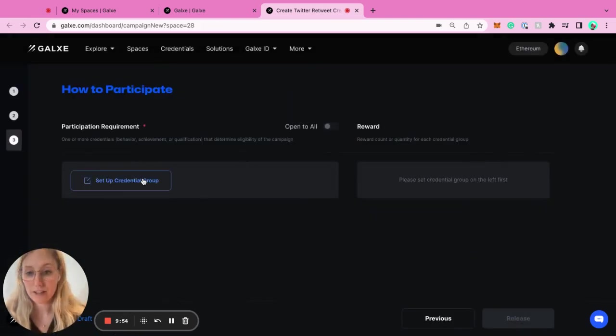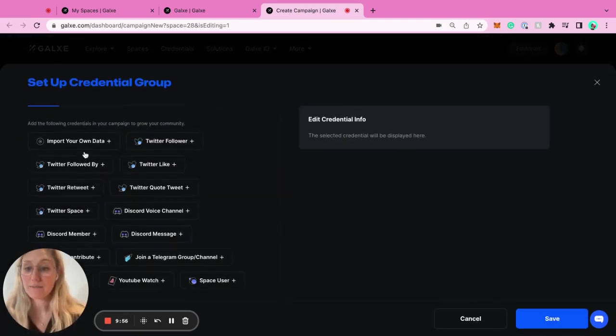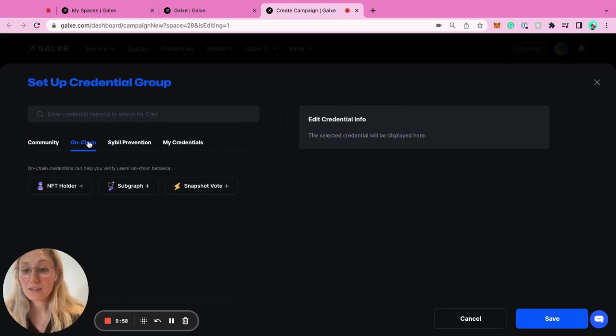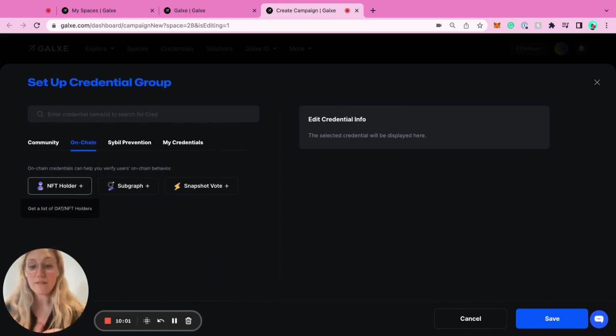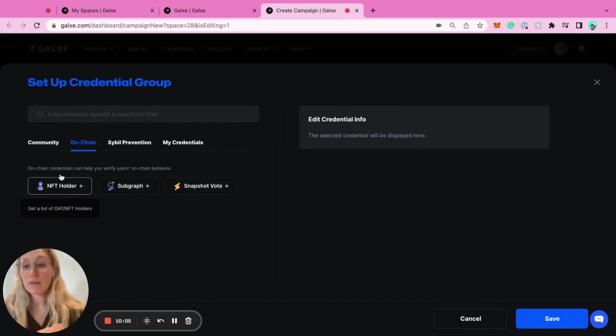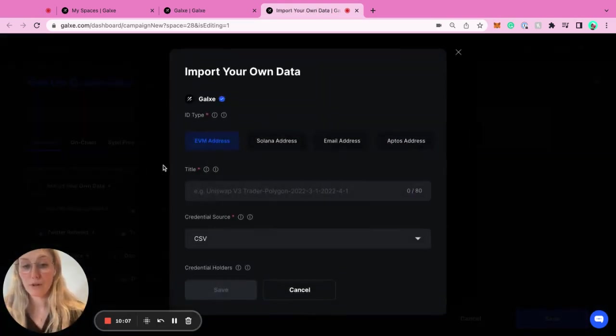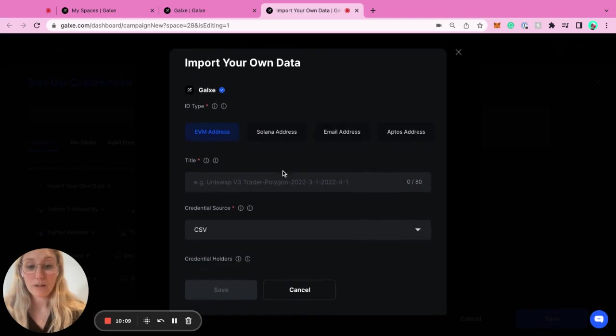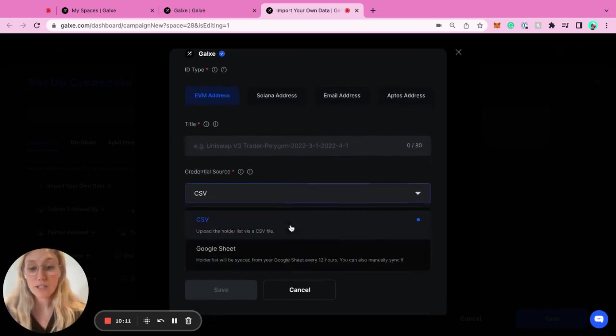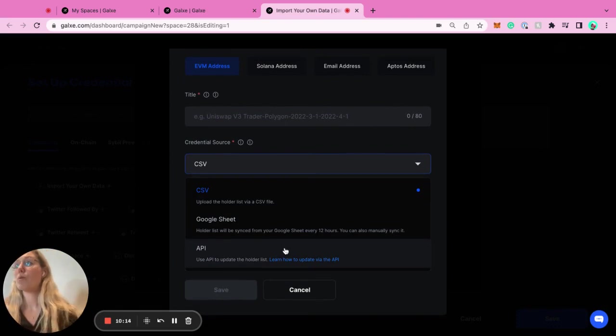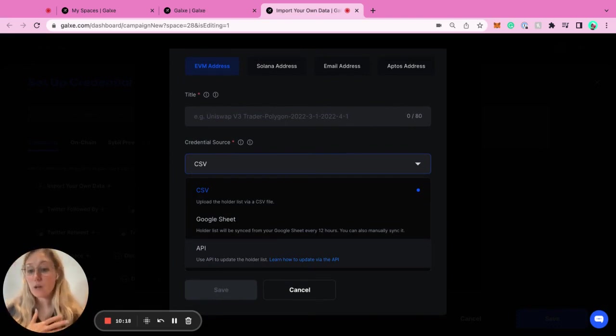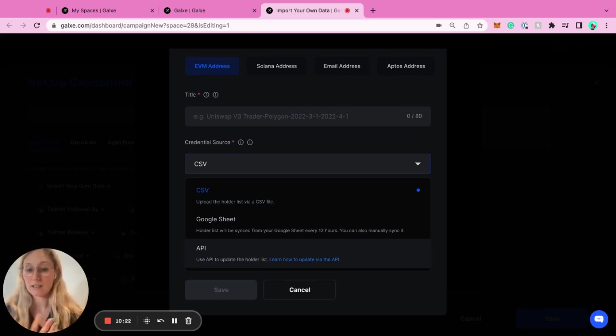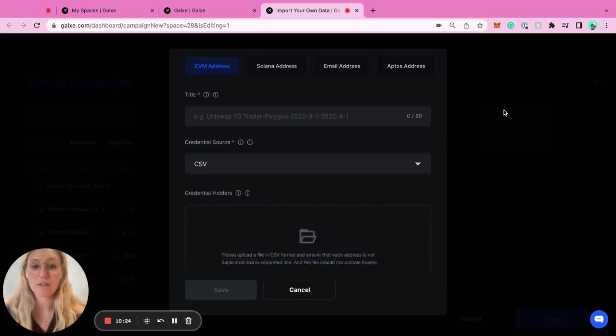These are all the different credentials that you can do that are off-chain. Then we have a few on-chain. These are very easy: NFT holders, subgraph, snapshot vote. We can also do anything with API. If you go to import your own data, you can import a lot of stuff either through a Google Sheet, CSV, or API. If you want people who either sent or bought a specific coin or did a specific action on-chain, you can just easily input that and create a new credential for that.